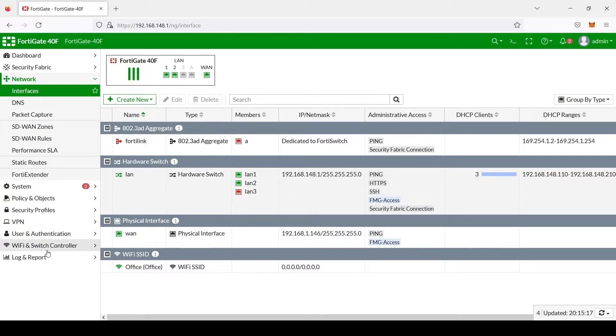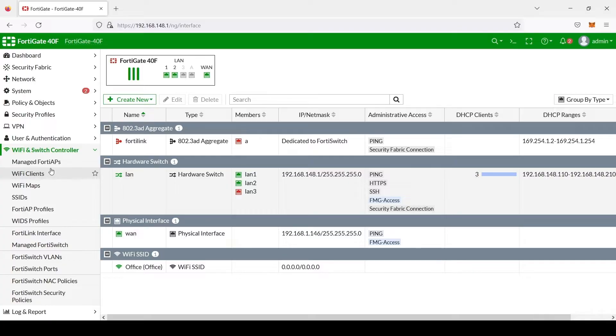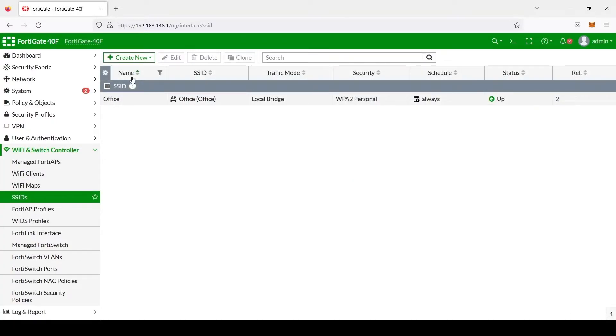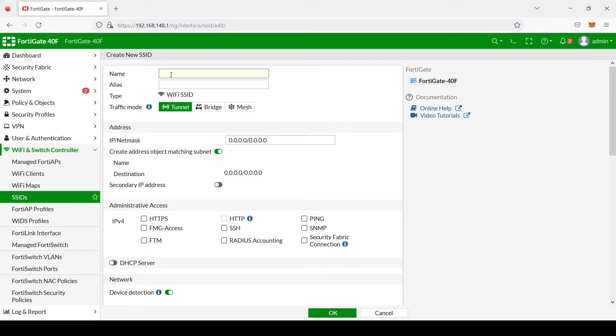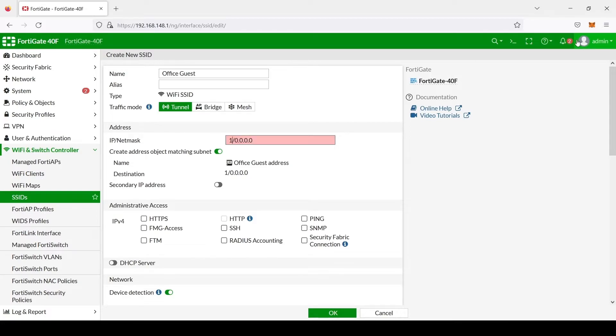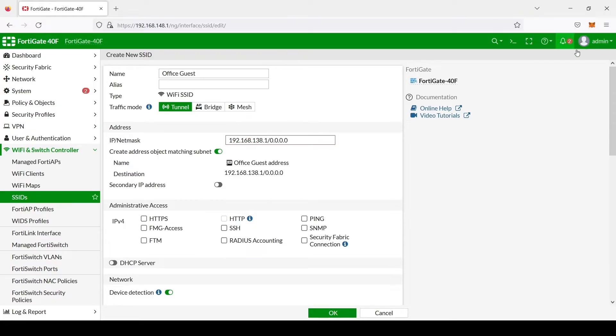In order to do that, we go to Wi-Fi and switch controller. We select SSIDs, create SSIDs. We're going to create a name. Put our IP address here. Netmask. OK.